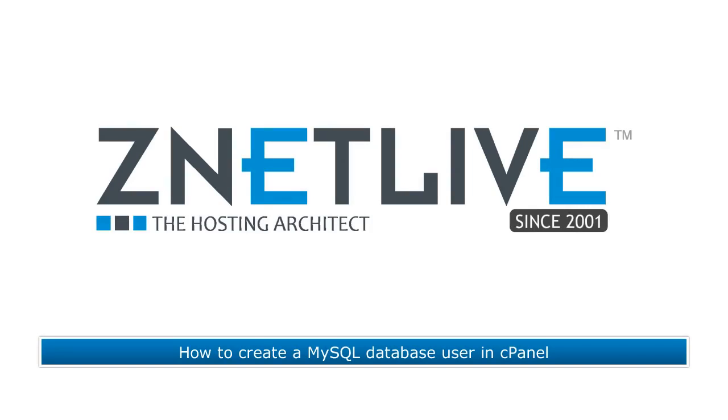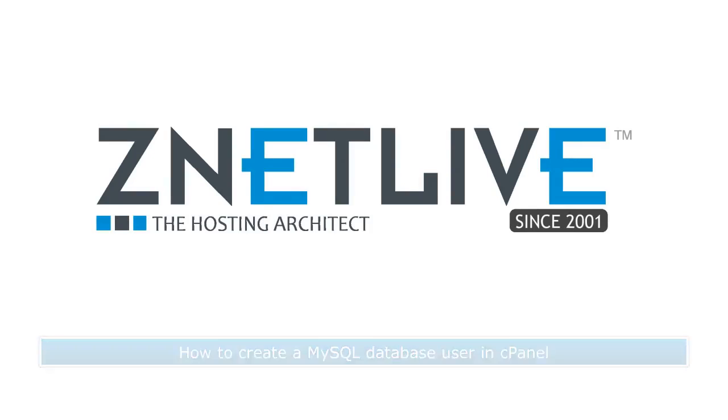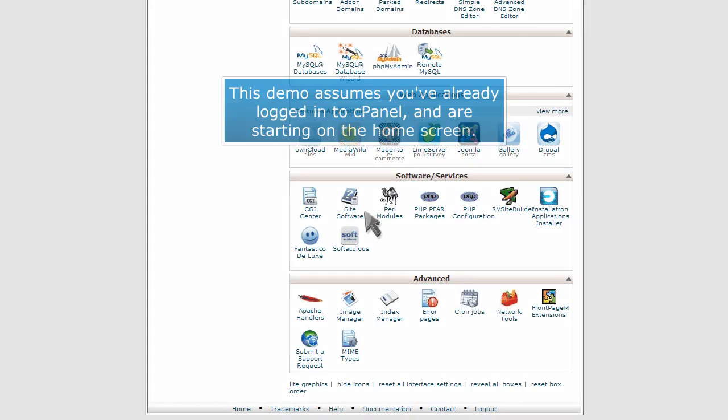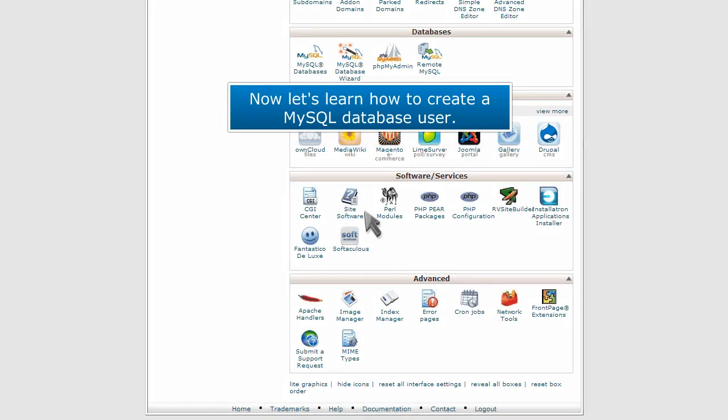How to create a MySQL database user in cPanel. This demo assumes you've already logged into cPanel and are starting on the home screen. Now let's learn how to create a MySQL database user.